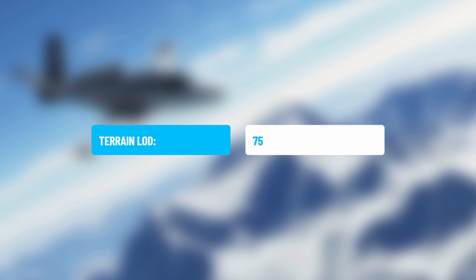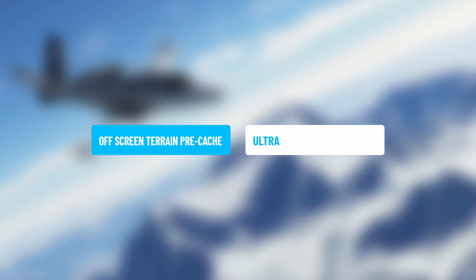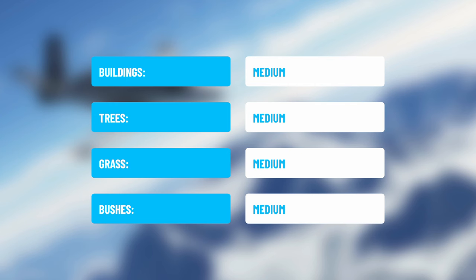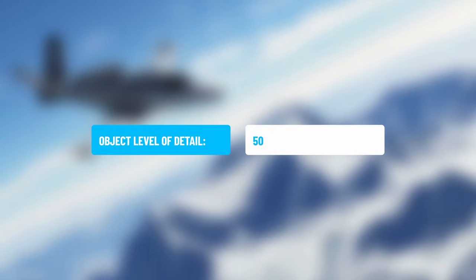Terrain Level of Detail is set to 75. Off-Screen Terrain Precaching is set to Ultra — this helps terrain drawing out of screen, and if you're using head tracking you may see a smoother experience with this. Buildings, Trees, Grass and Bushes are all set to Medium. Object Level of Detail is set to 50.